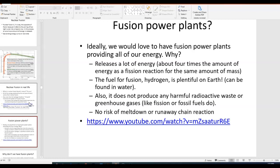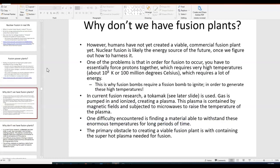The products of nuclear fusion are not radioactive waste. We saw helium-4 as a product, which is not dangerous, and neutrons, which could maybe be dangerous depending on what they're close to, but they're not radioactive substances on their own. There's also no risk of a meltdown or runaway chain reaction like you have with nuclear fission. So why do we not have nuclear fusion? We have not figured it out yet.